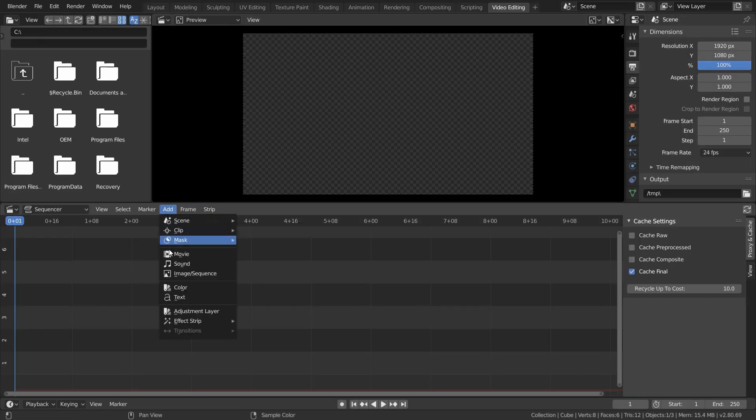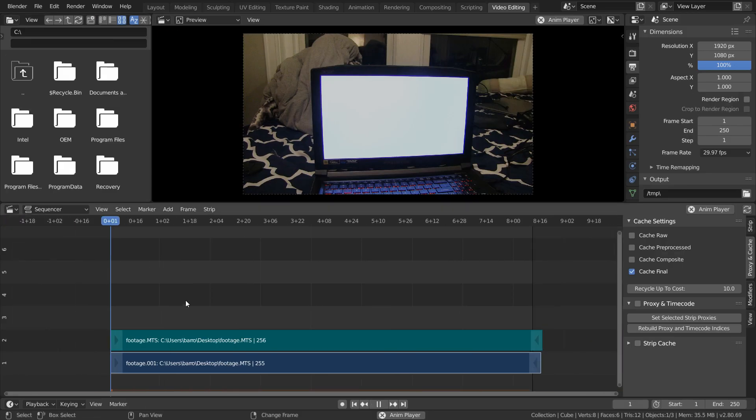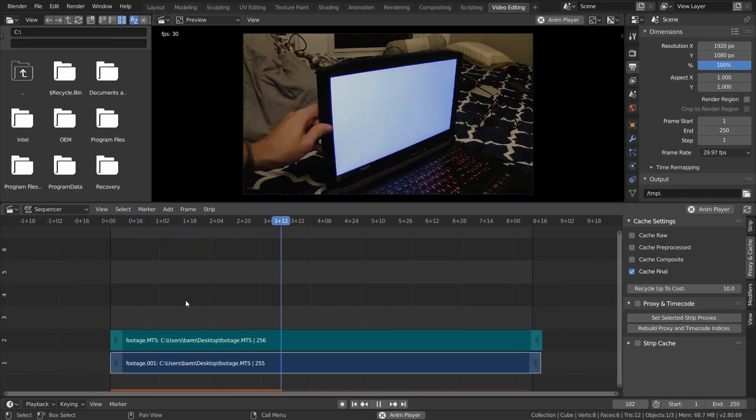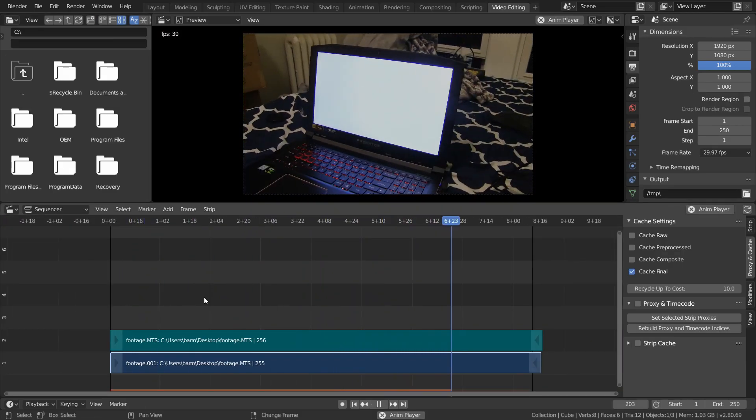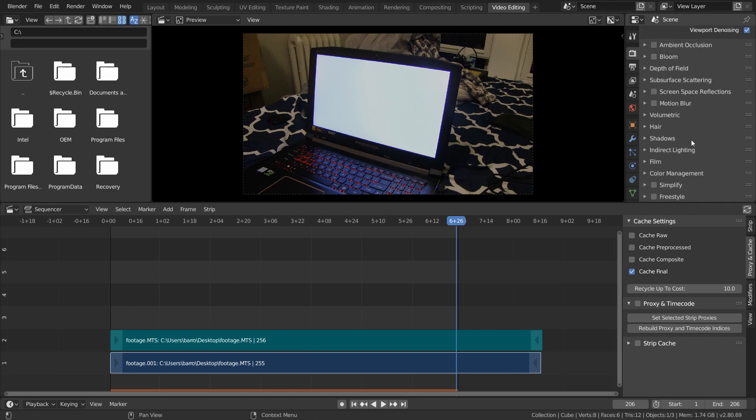And once we're there, just add in your movie, and it will import in as this strip. And when we play through it, everything looks correct, but it's definitely a bit too long, and I'm just going to trim it at frame 206. There's no need for a super long shot.